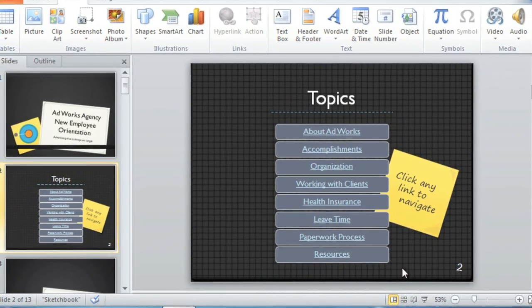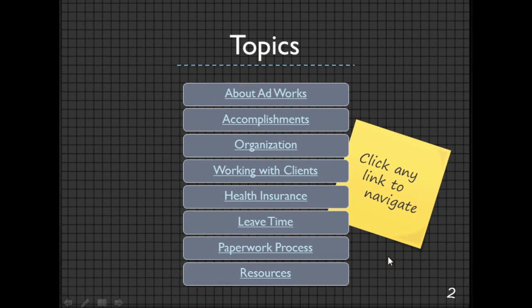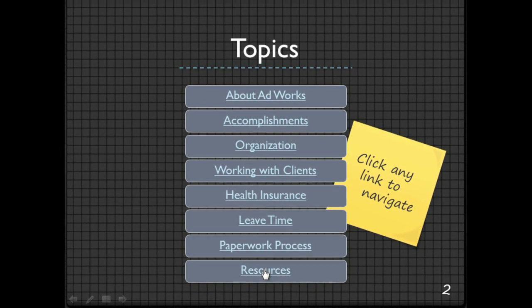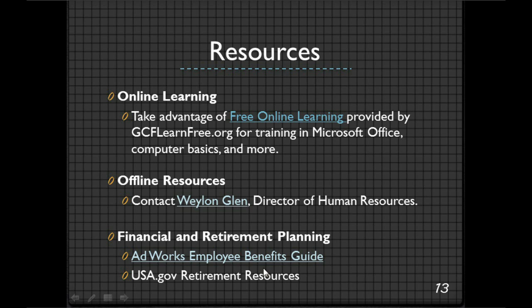Let's try out one of these links in Slideshow View. See that? I was just on Slide 2. Now I'm on Slide 13. These hyperlinks are going to be a big help to me, and also to anyone who uses the presentation on their own. Thank you.